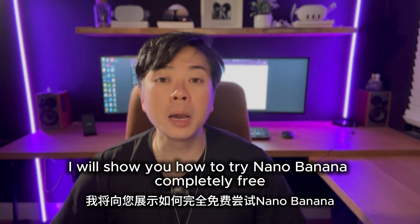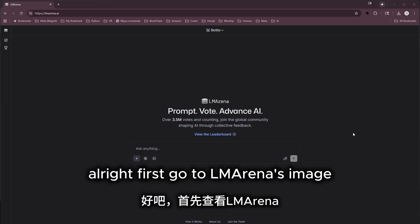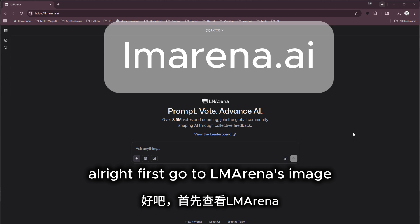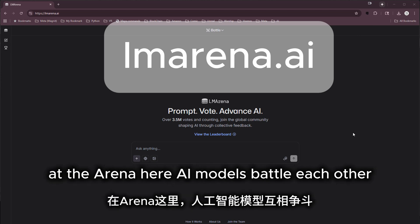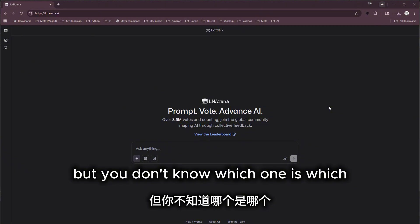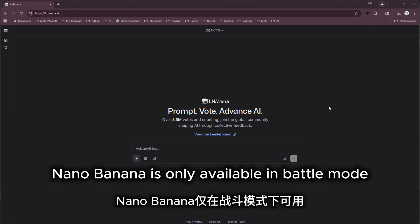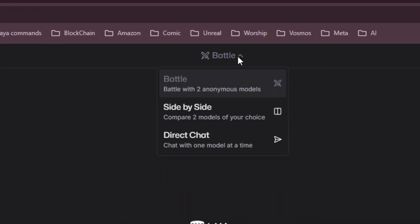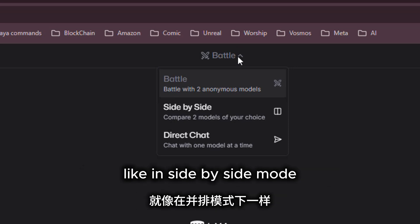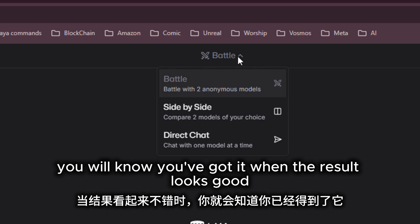Today I will show you how to try nano banana completely free. First, go to LM Arena's image edit arena, where AI models battle each other but you don't know which one is which — that's part of the fun. Nano banana is only available in battle mode, which means you can't pick it directly like in side-by-side mode. It shows up randomly, so you know you've got it when the result looks good.